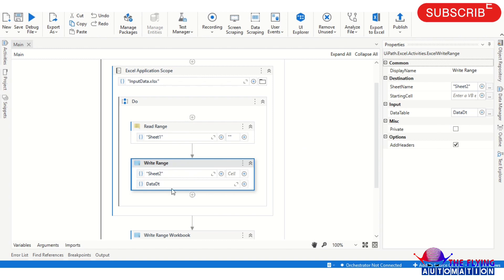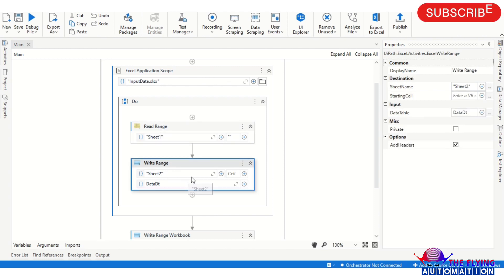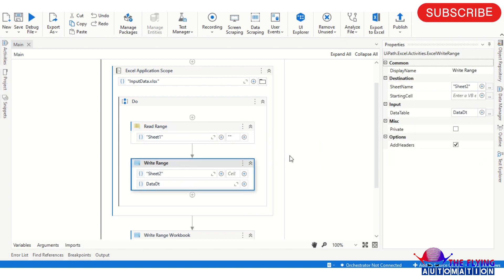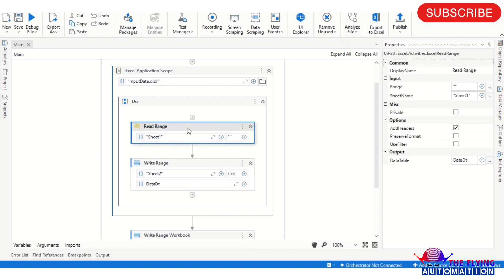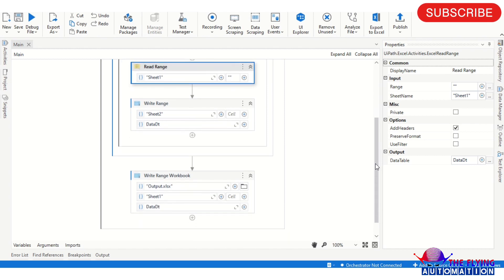After that you can see I am using the Write Range activity. In the Write Range activity, I am providing the sheet name - in the Read I am providing Sheet 1, and in the Write I am providing Sheet 2. So the input sheet is Sheet 1 and the output sheet is Sheet 2. Here I am providing the data table name coming from the Read activity.